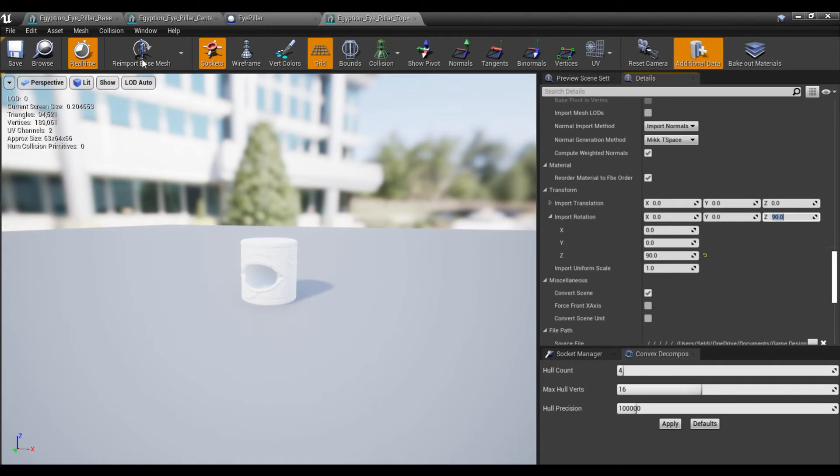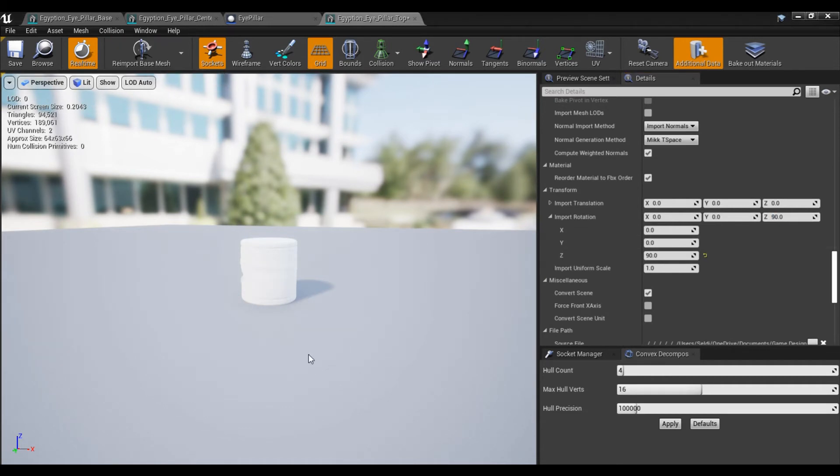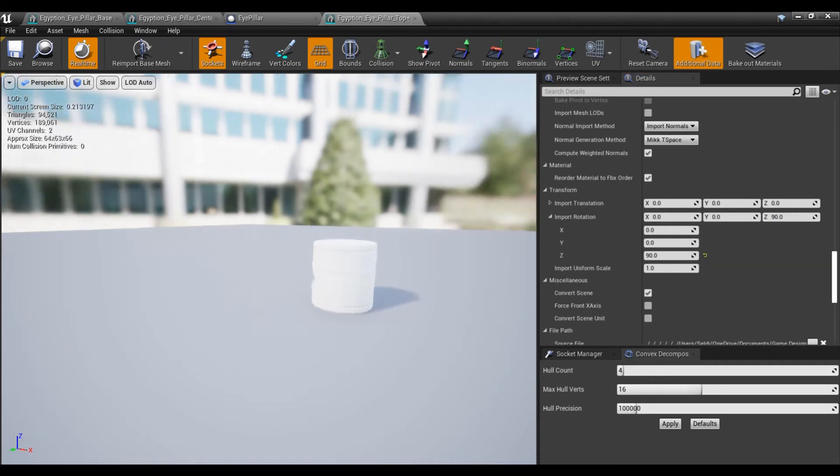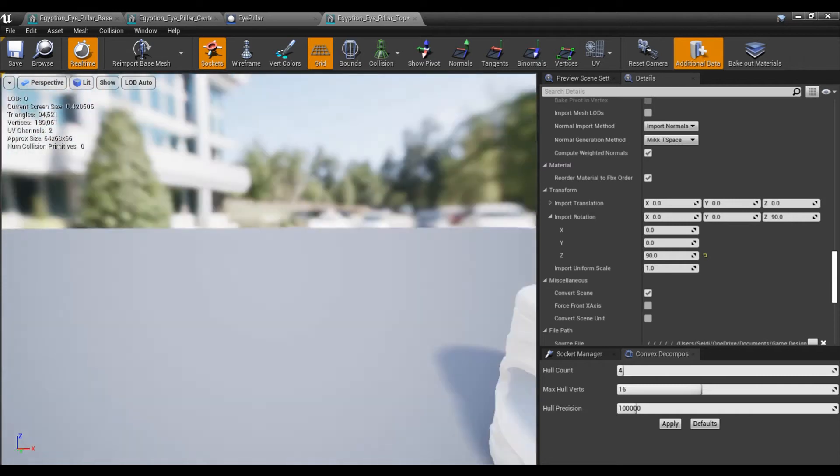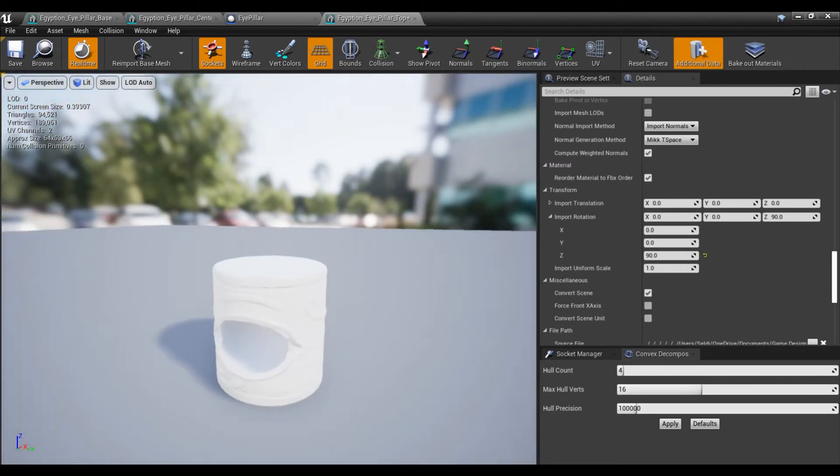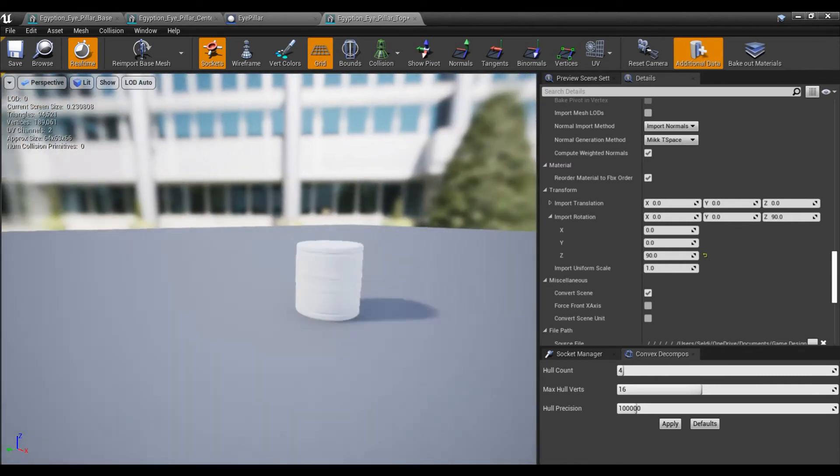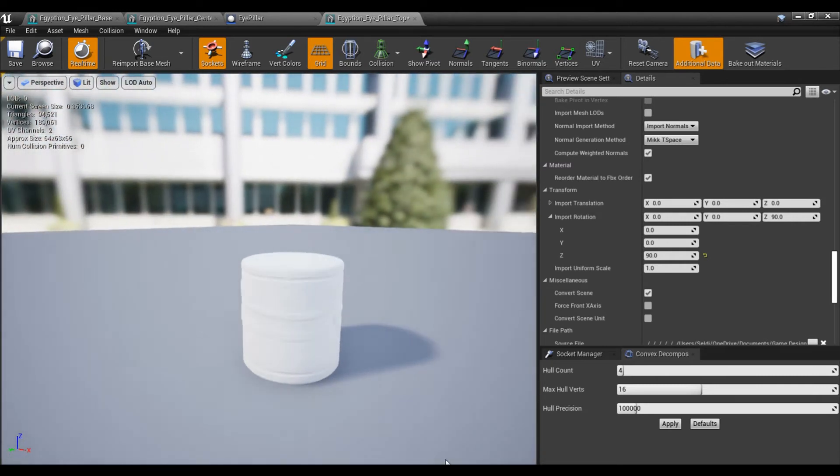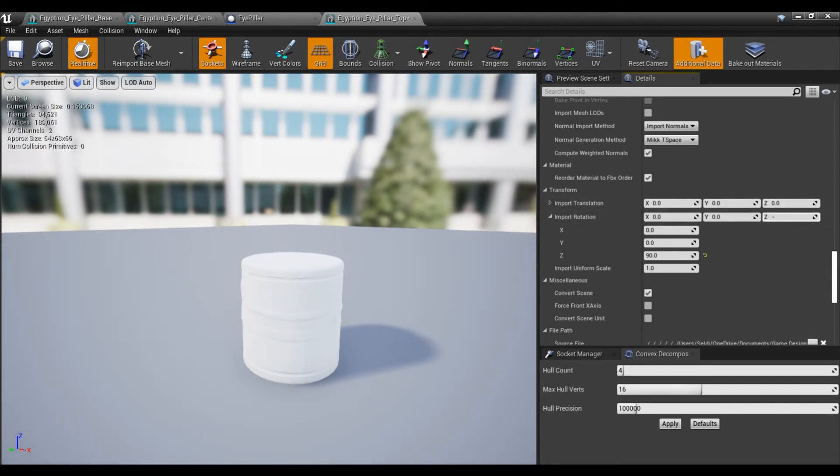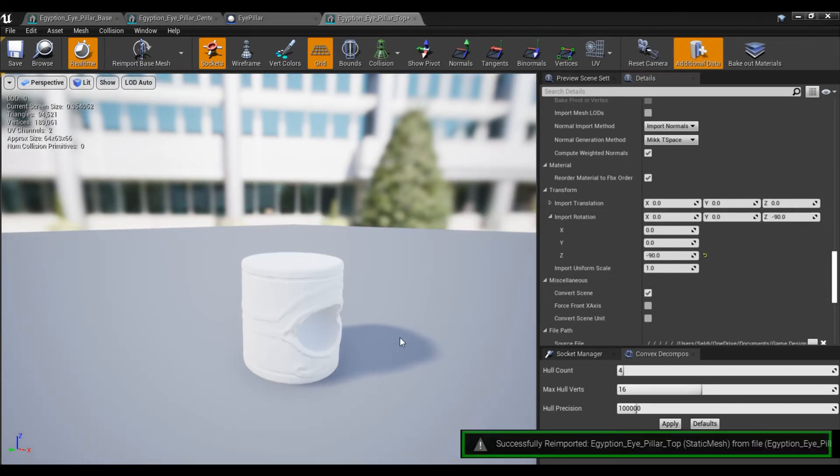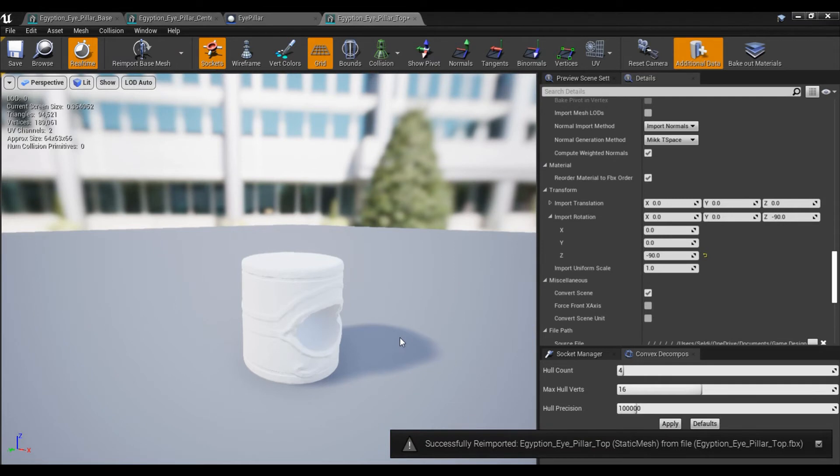And then all I have to do is hit re-import. And you can see that it has updated. And I actually ended up rotating it in the wrong direction. I needed to go negative. So I'm going to go ahead and fix that. Minus 90. Sweet.